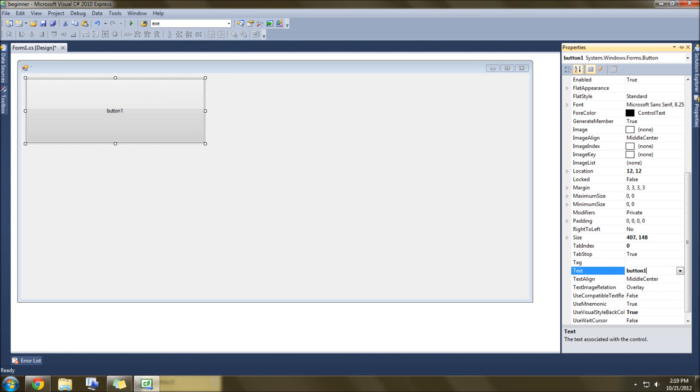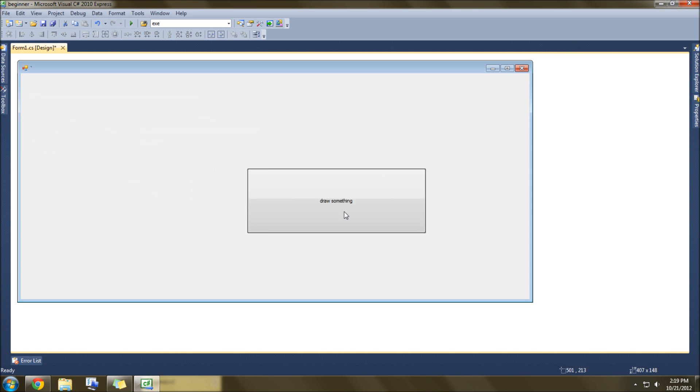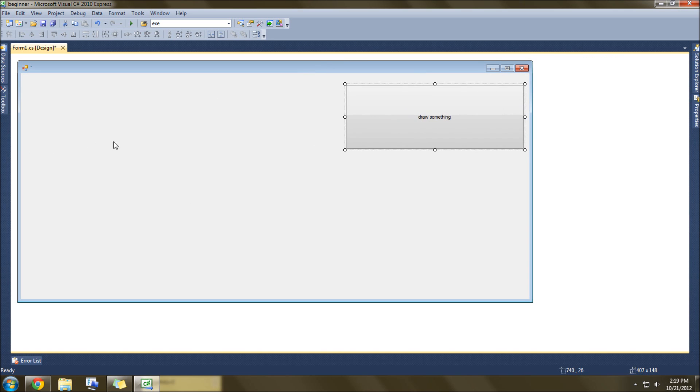And then in the text here, we're going to type Draw Something, just like that. It says Draw Something. Let's move that over here because I want to draw it right about here.